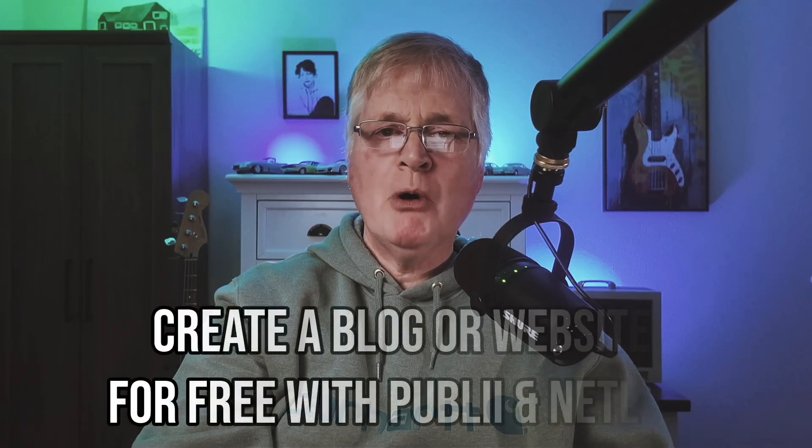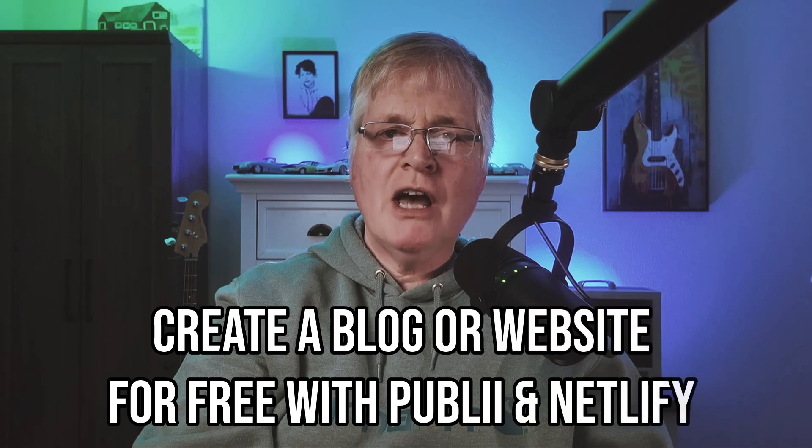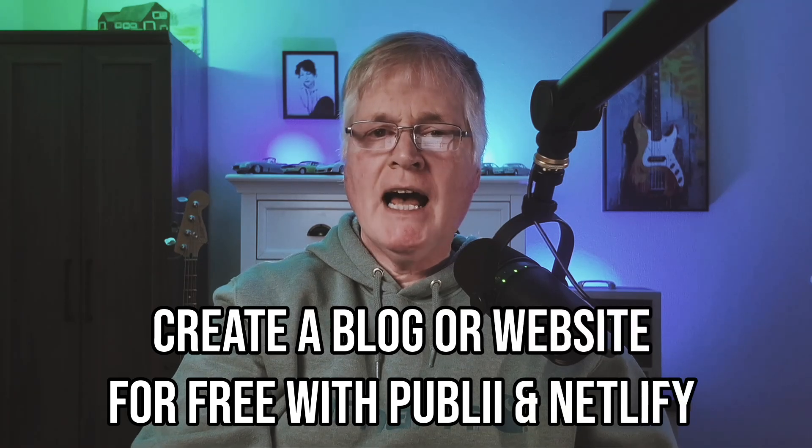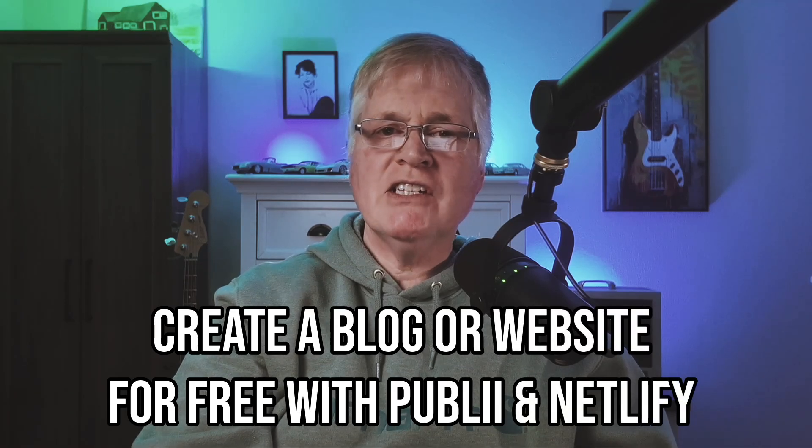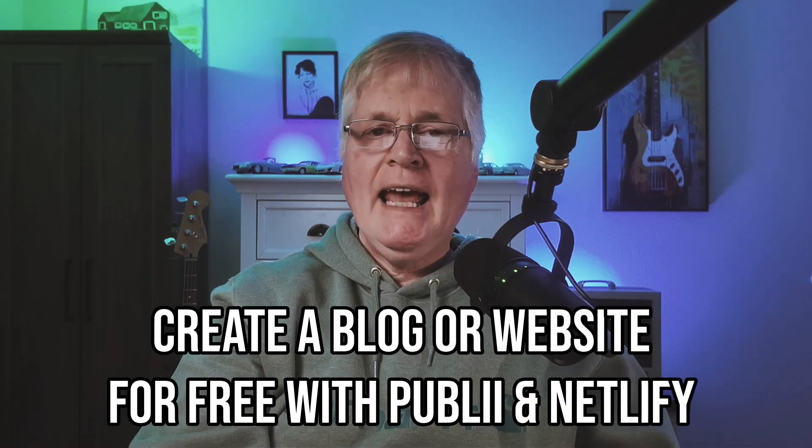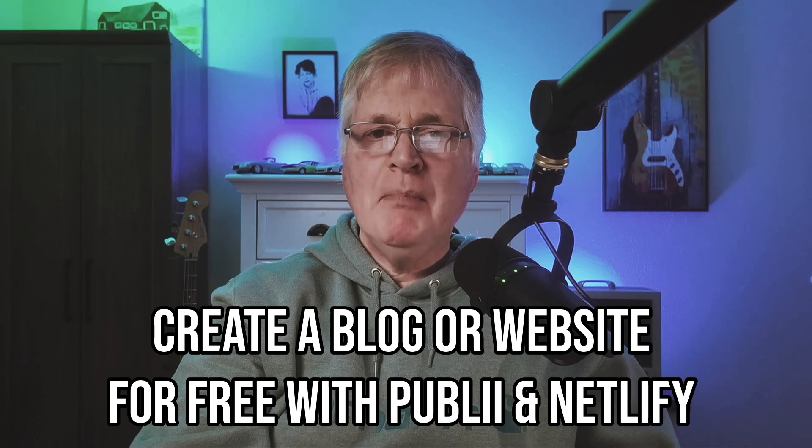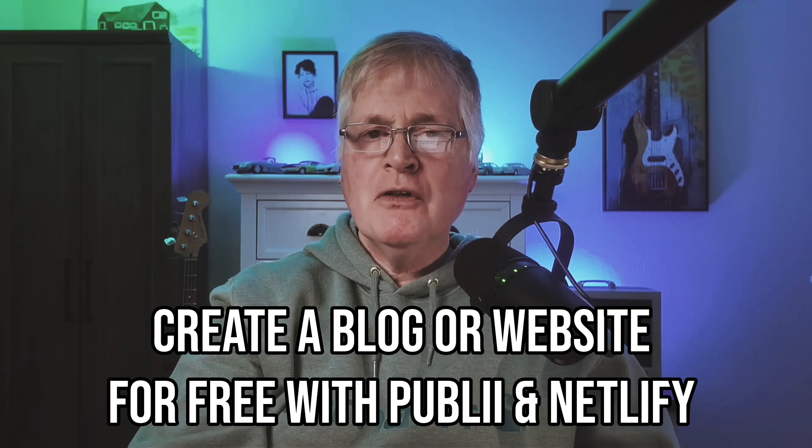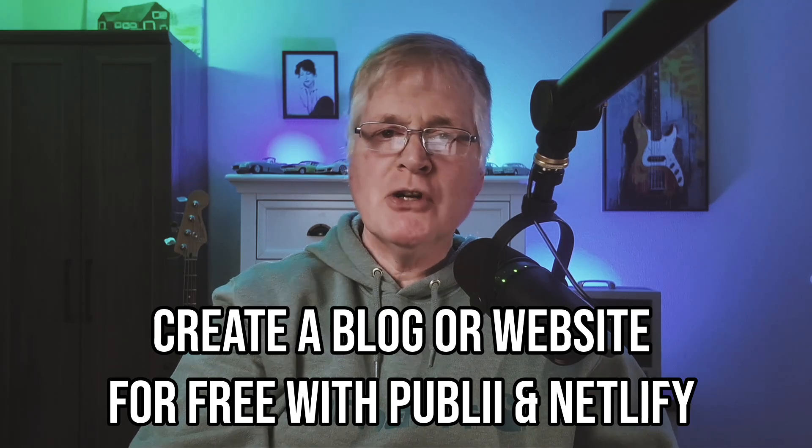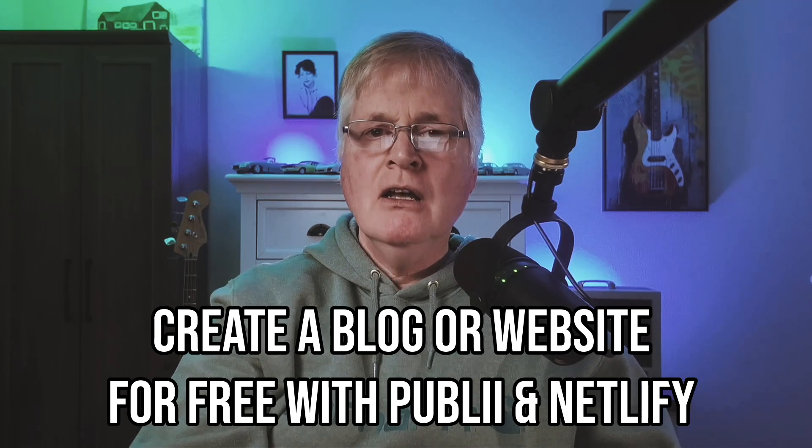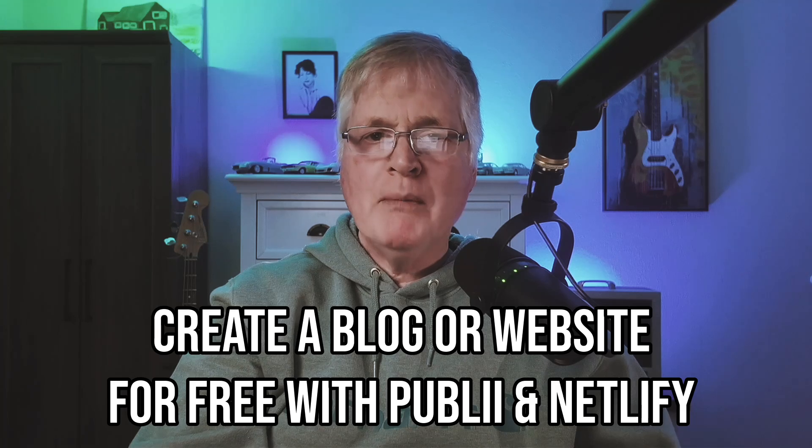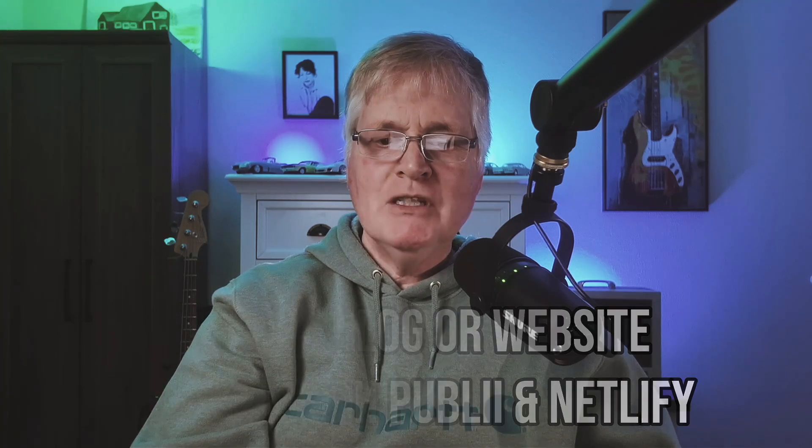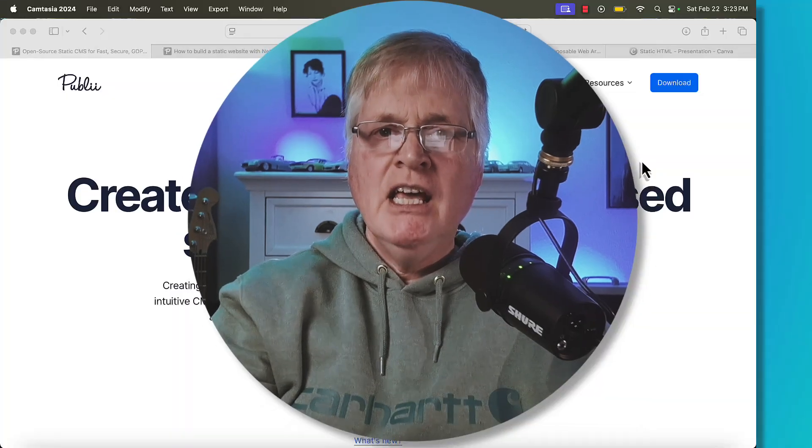So who doesn't like free? I like free stuff, and I like free web hosting. Today I'm going to talk to you about how to use Publii, which is a static HTML generator, and Netlify Pages, and use both of those together so you can host a blog or website with a custom domain. Let's go ahead and get started.